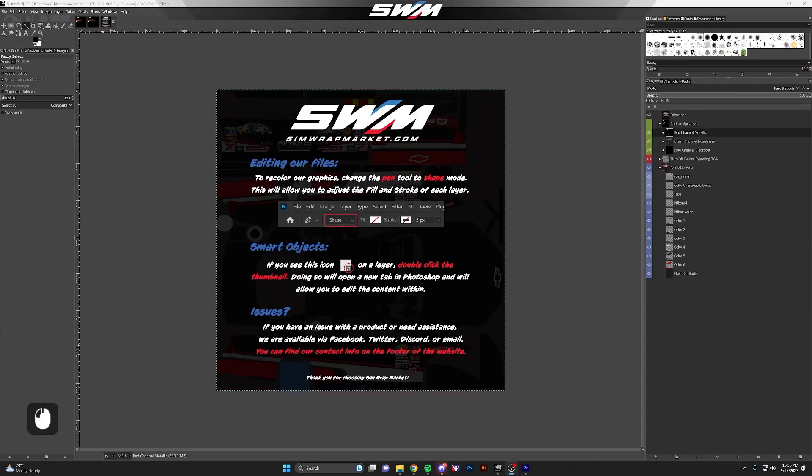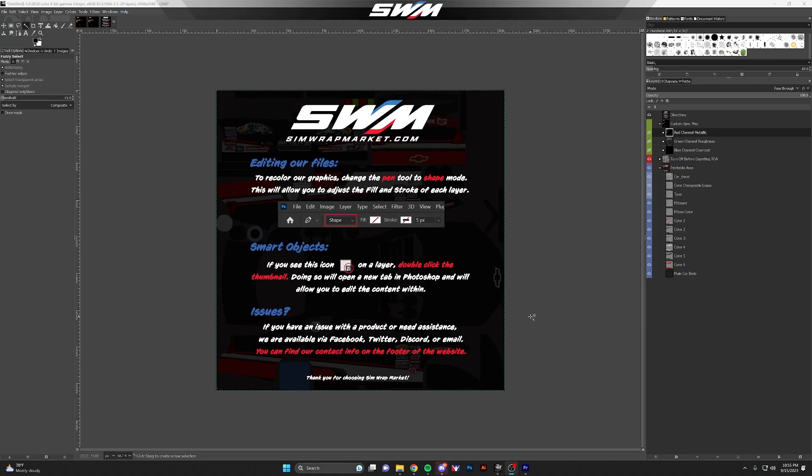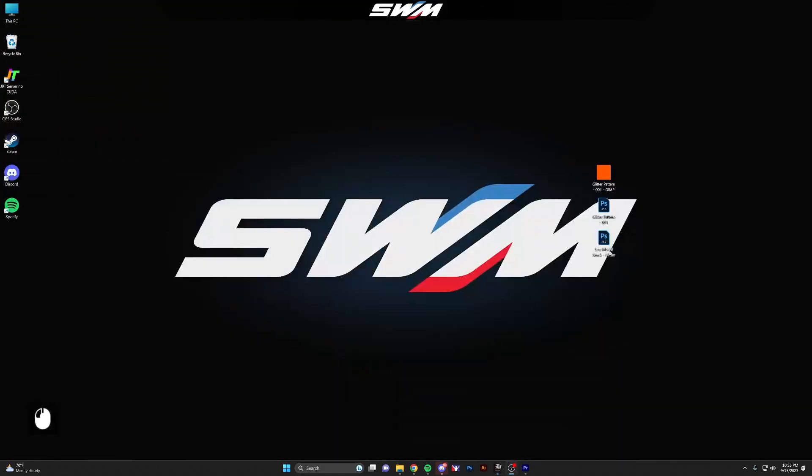Hey, it's Cameron with SimratMarket.com. Today I'm going to show you how to use Glitter Pattern 001 in GIMP. I've added a file specifically for GIMP to the download for Glitter Pattern 001.